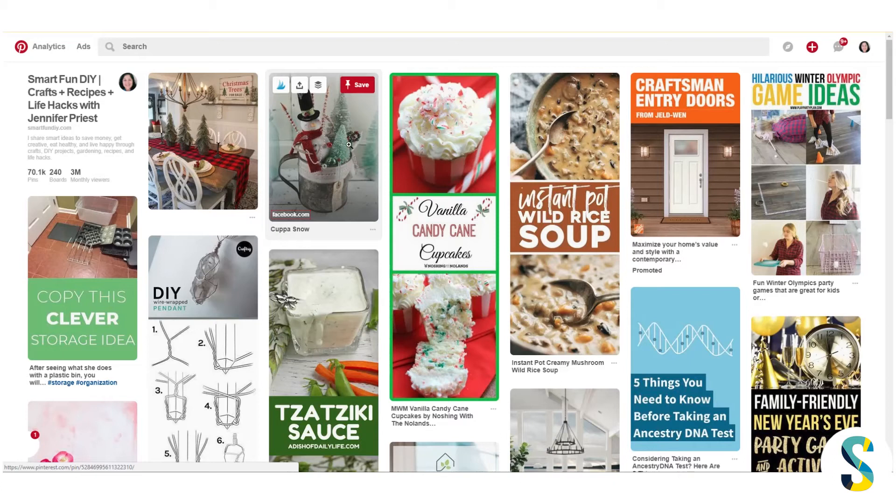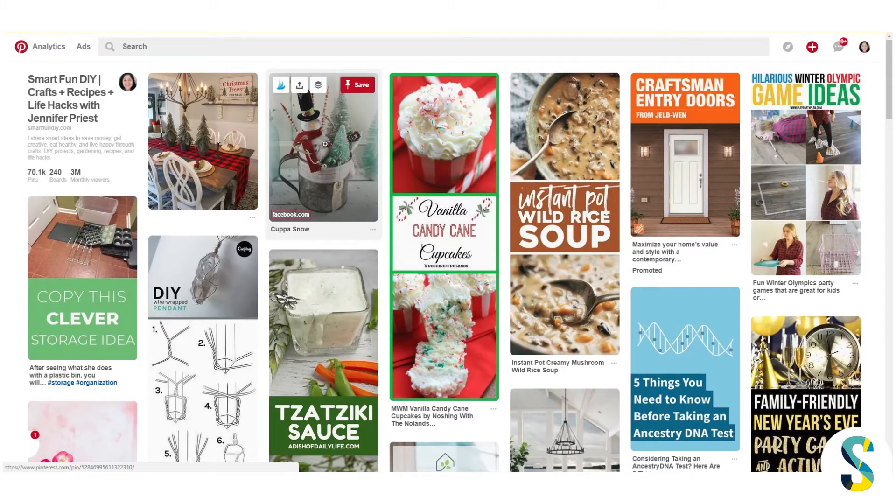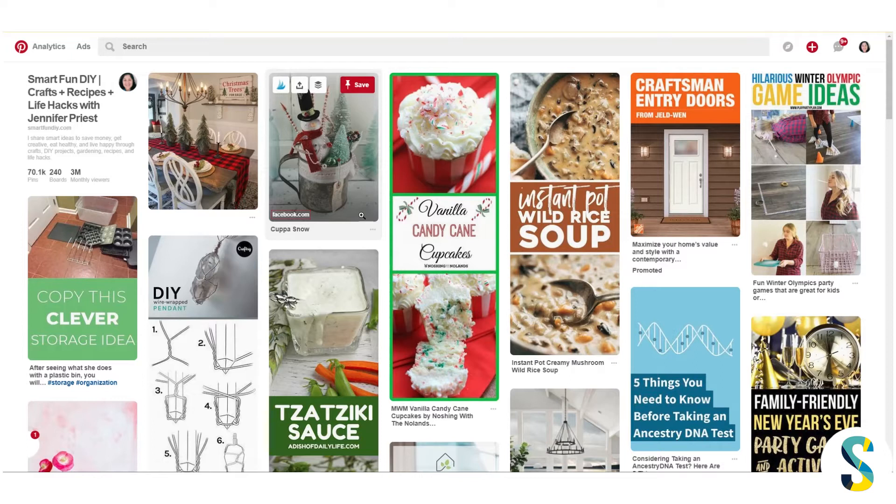Jennifer Priest here and today I have a really quick tip for you here on Pinterest. Now we know that Pinterest has introduced hashtags, but when they first did this there were some things that were missing like hashtag counts.